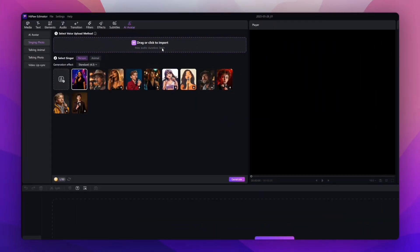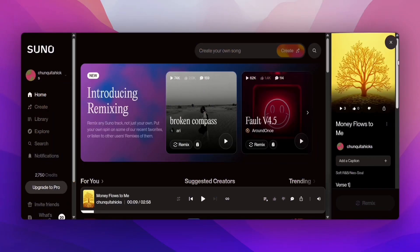Once you have the audio uploaded, you're going to hit Generate and it's going to generate the video for us.